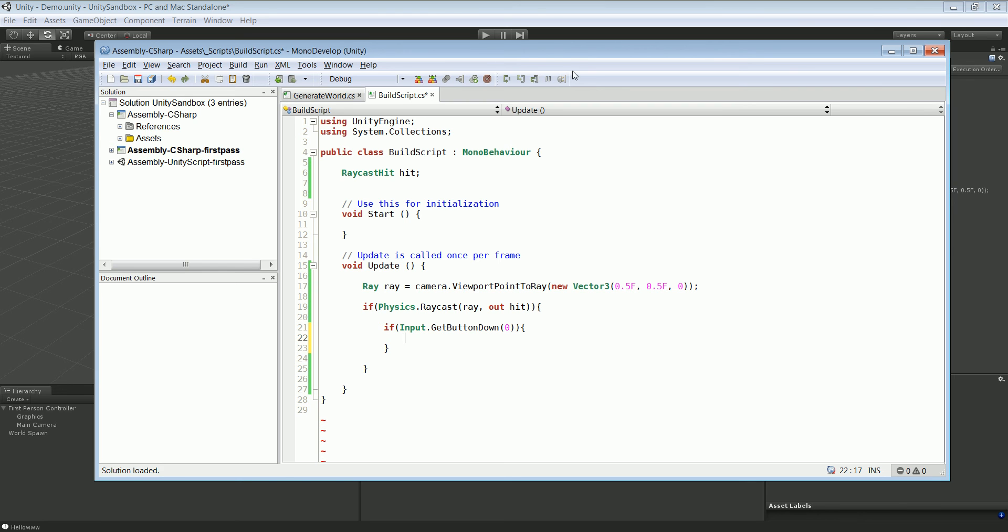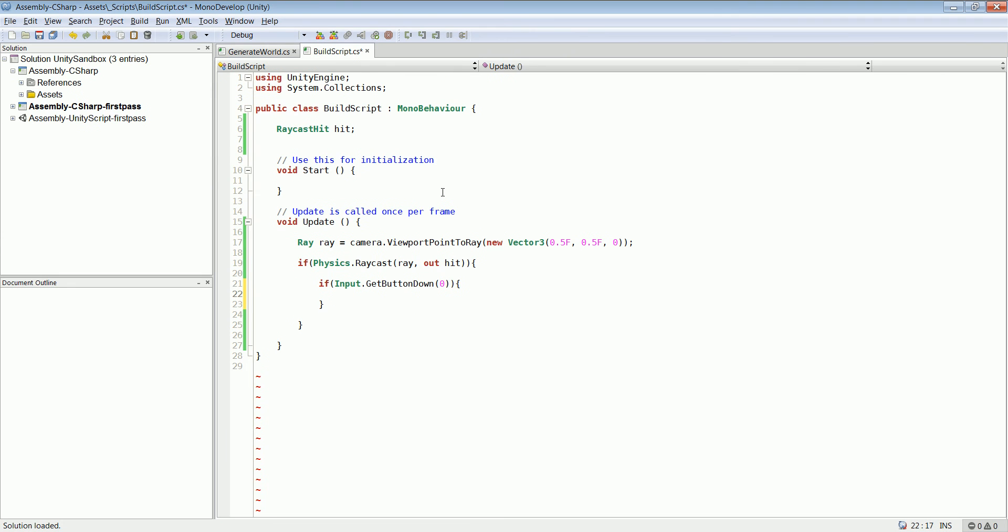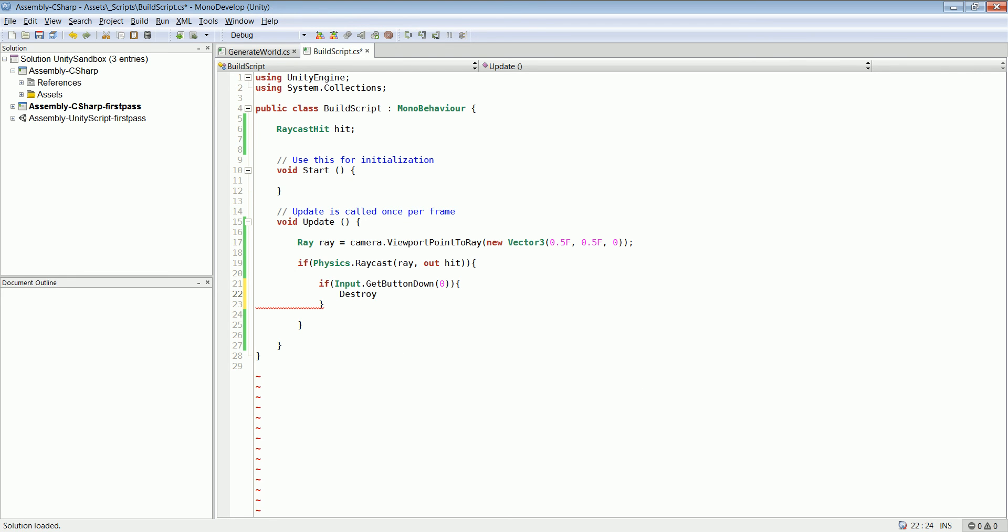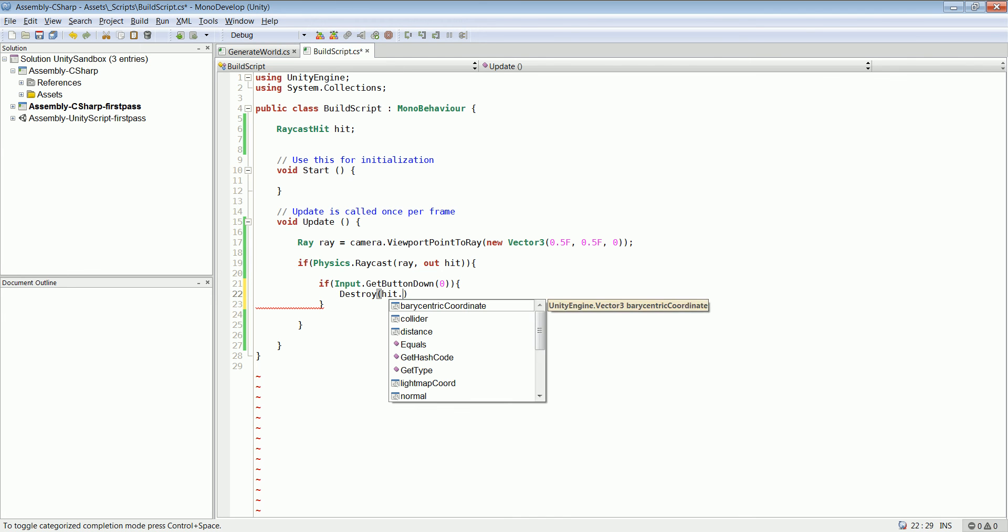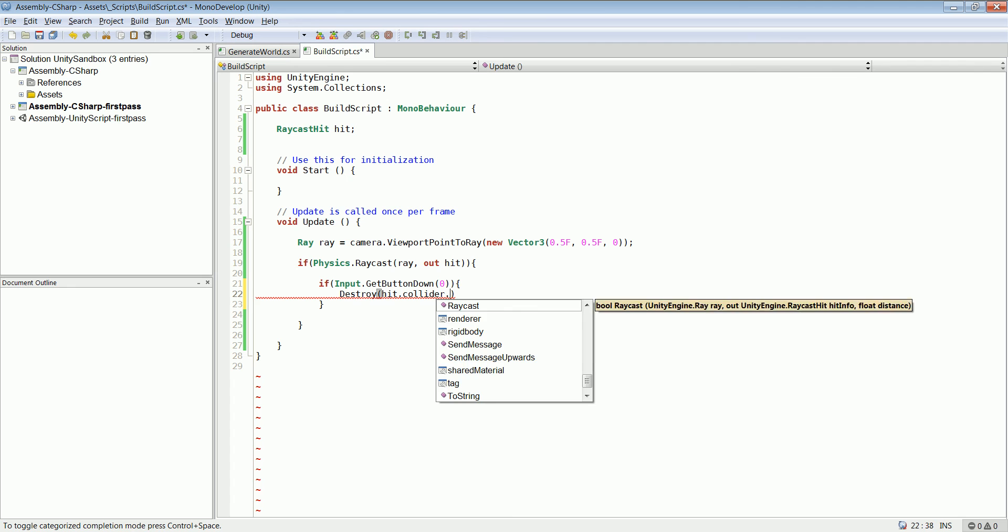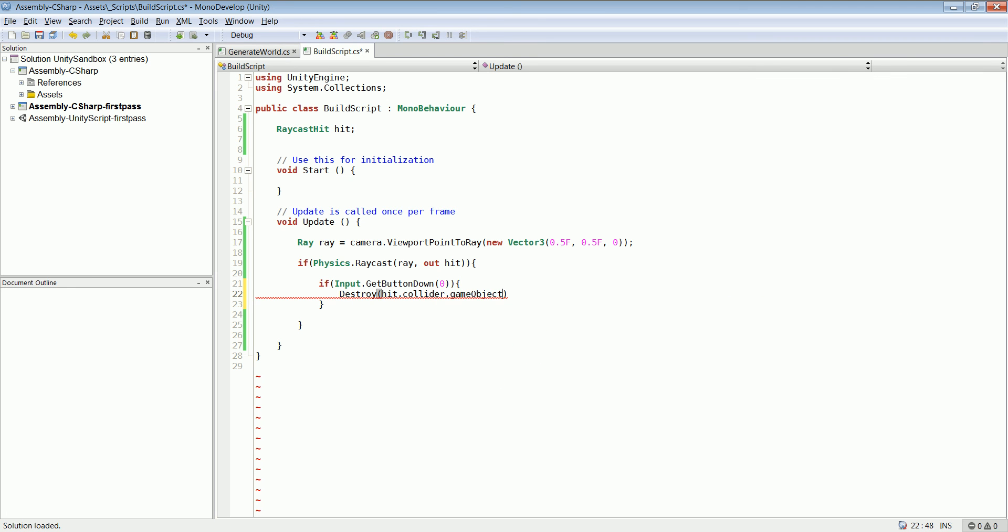So if we hit the left click we want it to delete or destroy the block. That's really simple to do. We just type destroy and it's going to be the hit.collider. So hit.collider.gameObject. Whatever game object the ray collides with is going to be destroyed when we hit the left mouse button.